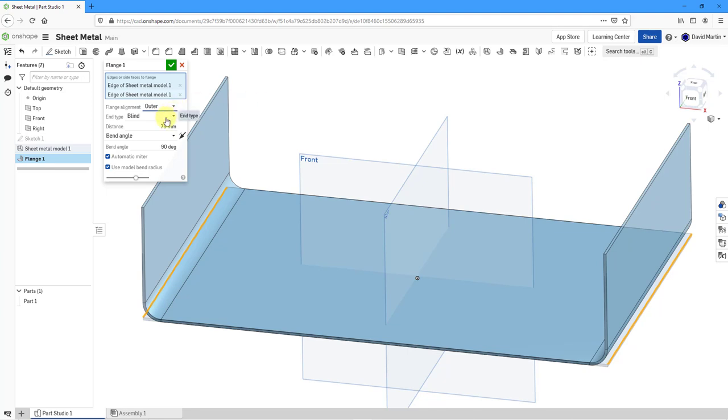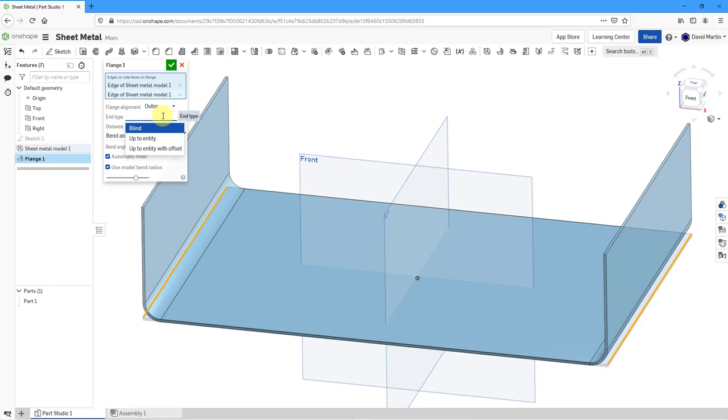Then we have for the end type of the wall. Right now we're using a blind depth. That's why I typed in a numerical value. You can choose up to entity like selecting some kind of surface or edge or vertex or even using mate connectors for driving the depth of the feature. You can see that there's a third option up to entity with an offset.